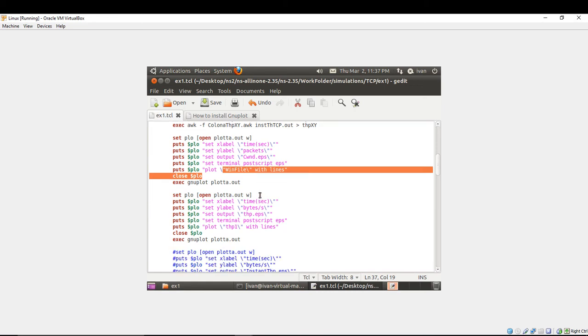It is similar. I'm going to use it to plot the throughput that is obtained in this scenario. I'm going to name the X label time.